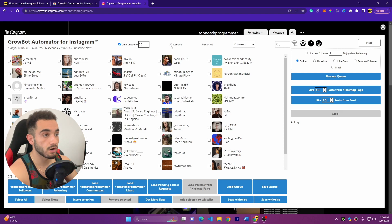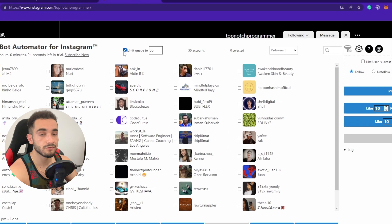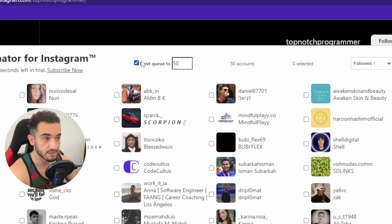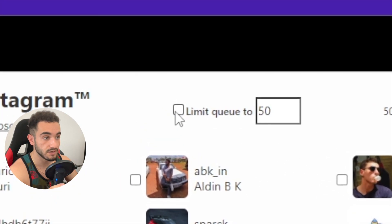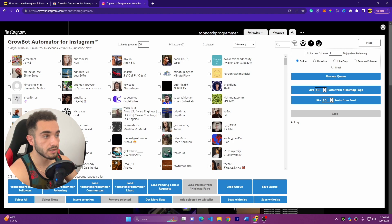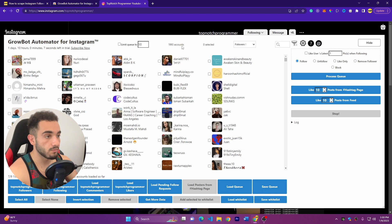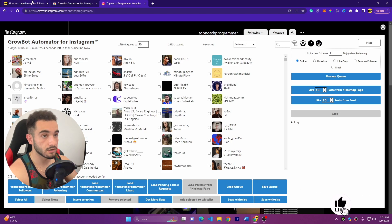And that is going to start scraping. It scraped 50 accounts, but you have to uncheck this limit the queue to 50 and click on load again. So load again, and as you can see it's now loading a lot of accounts, scraping a lot of Instagram accounts from my account. So now to download these followers, go back to the blog post.